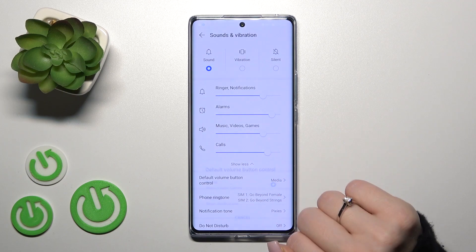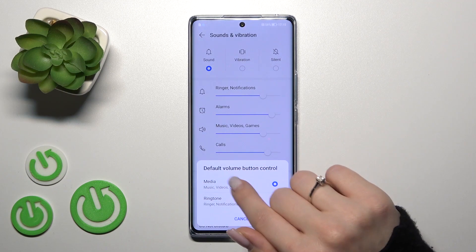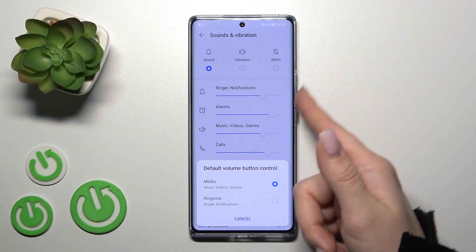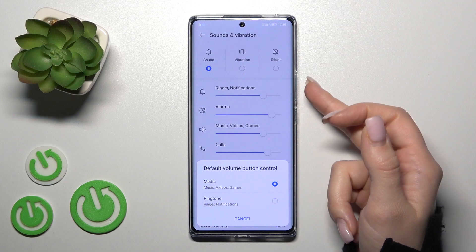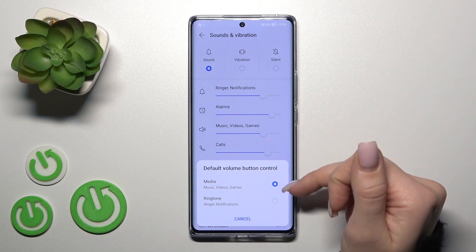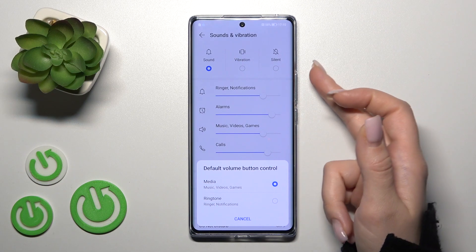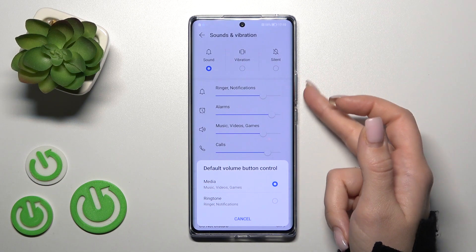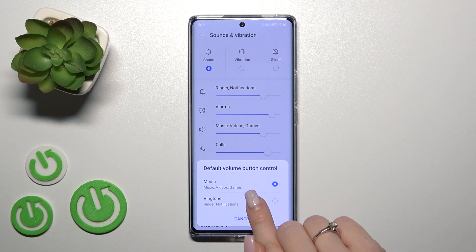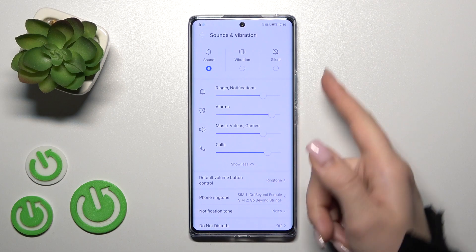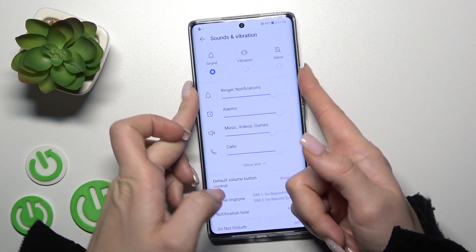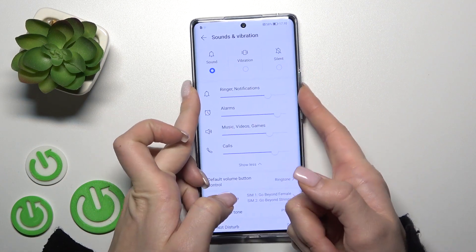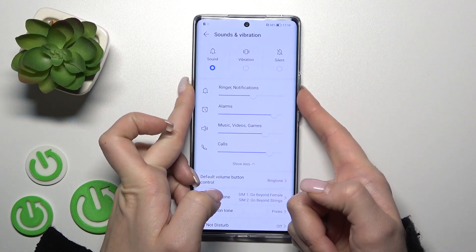If you want to change the volume button options, so just to use it for media, you should select this section. Also, we can switch it to change the ringtone volume with the volume buttons.